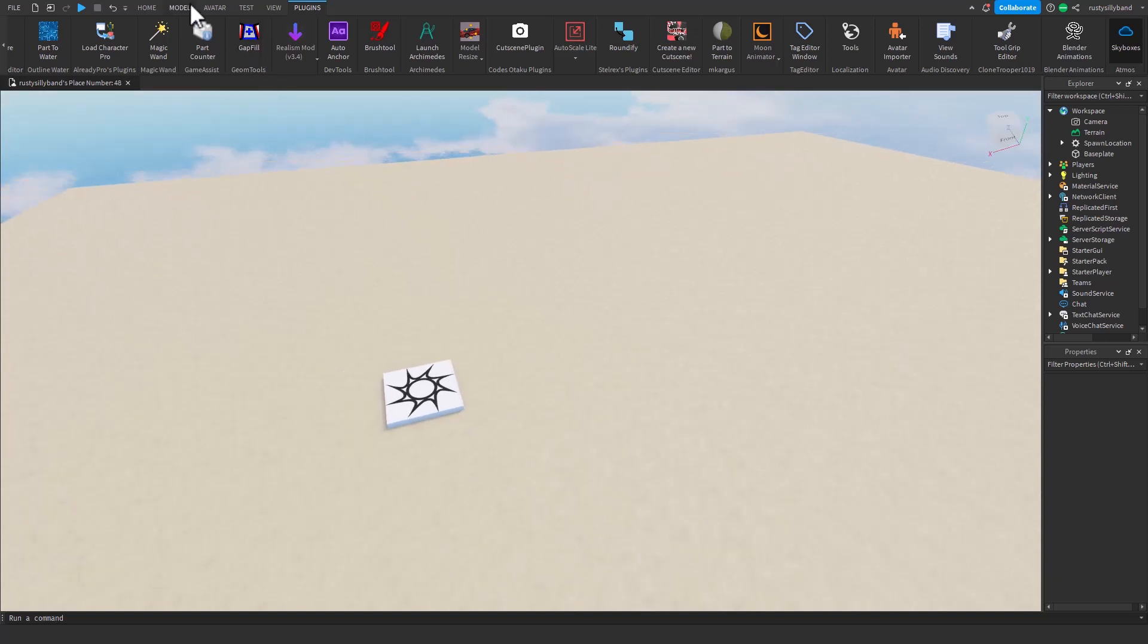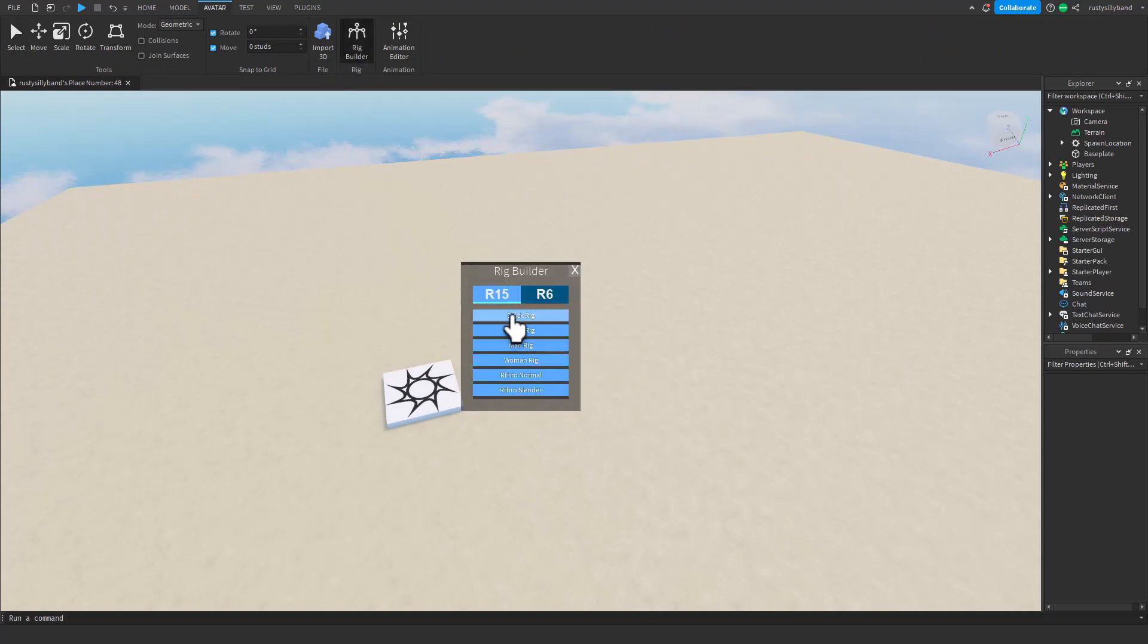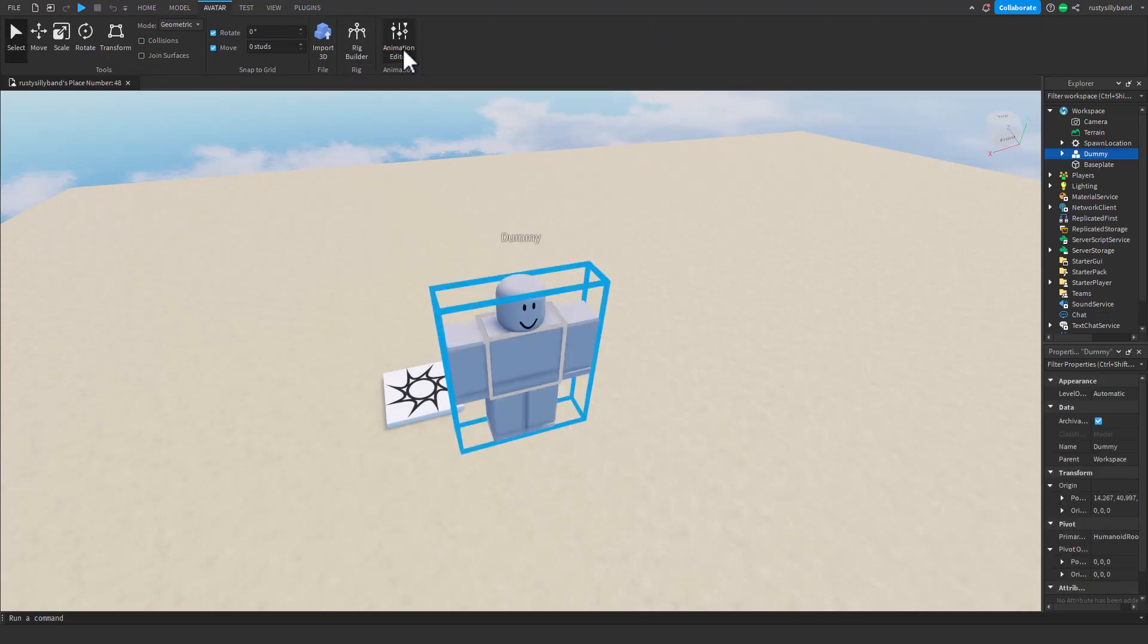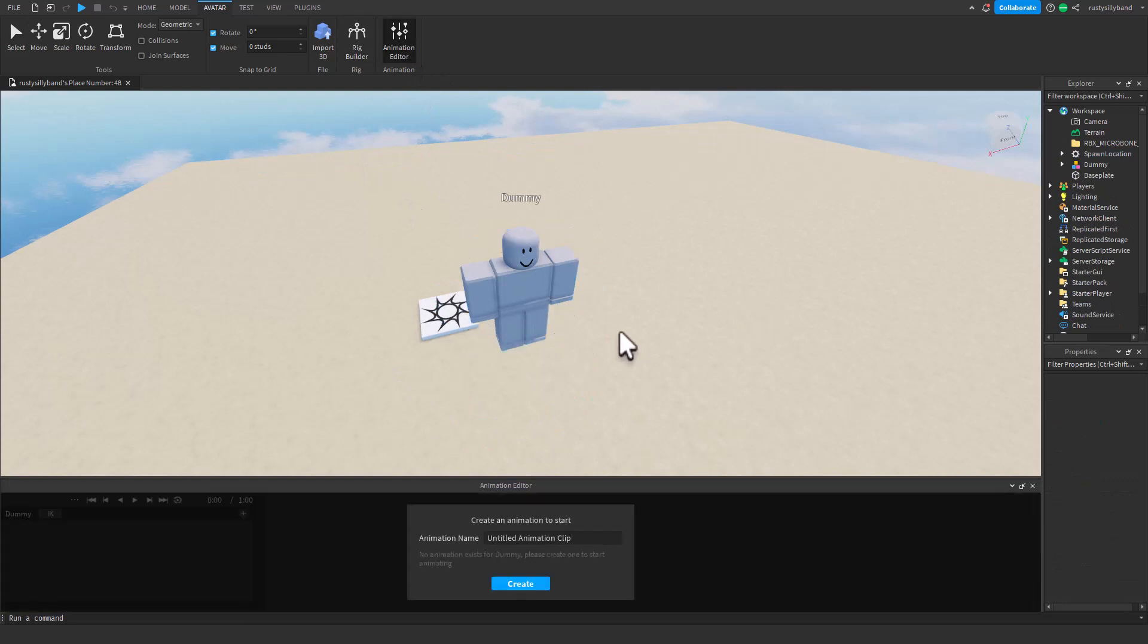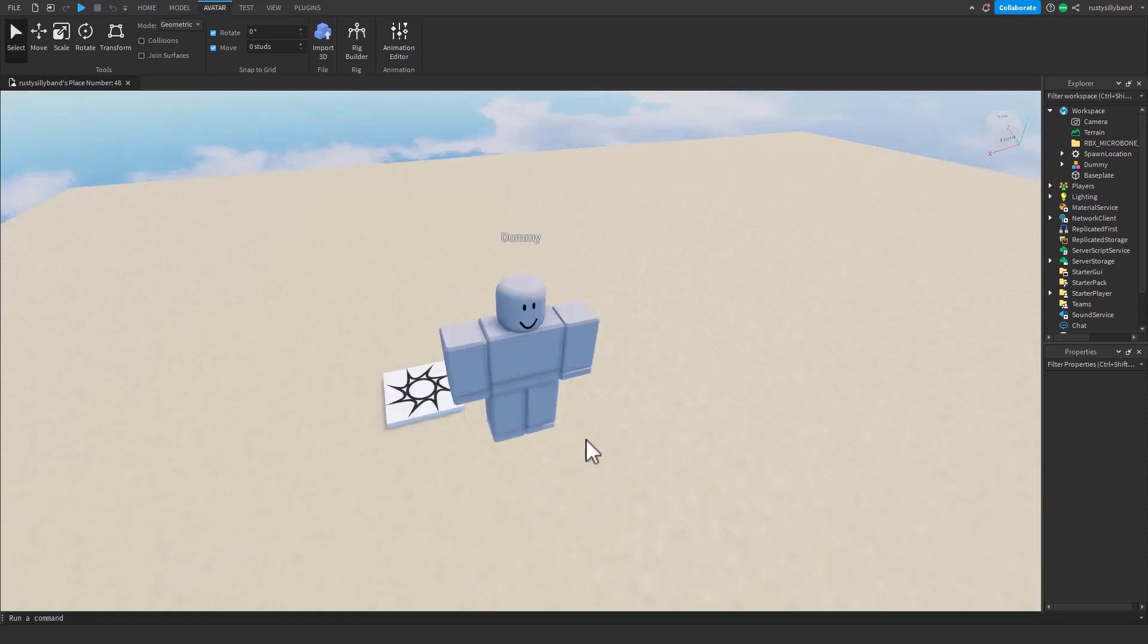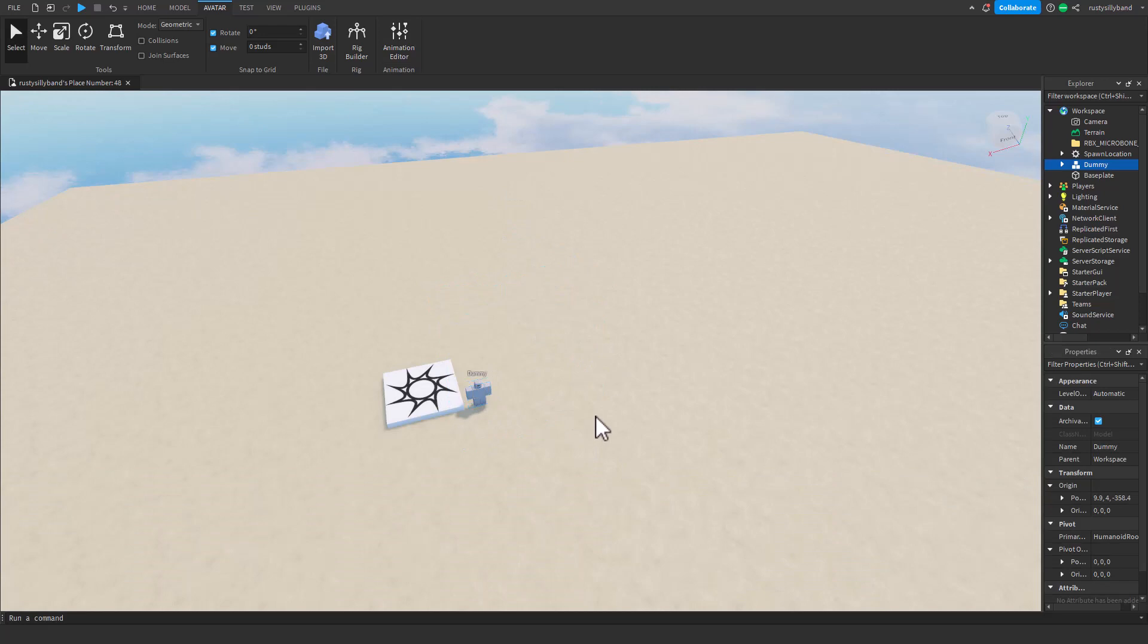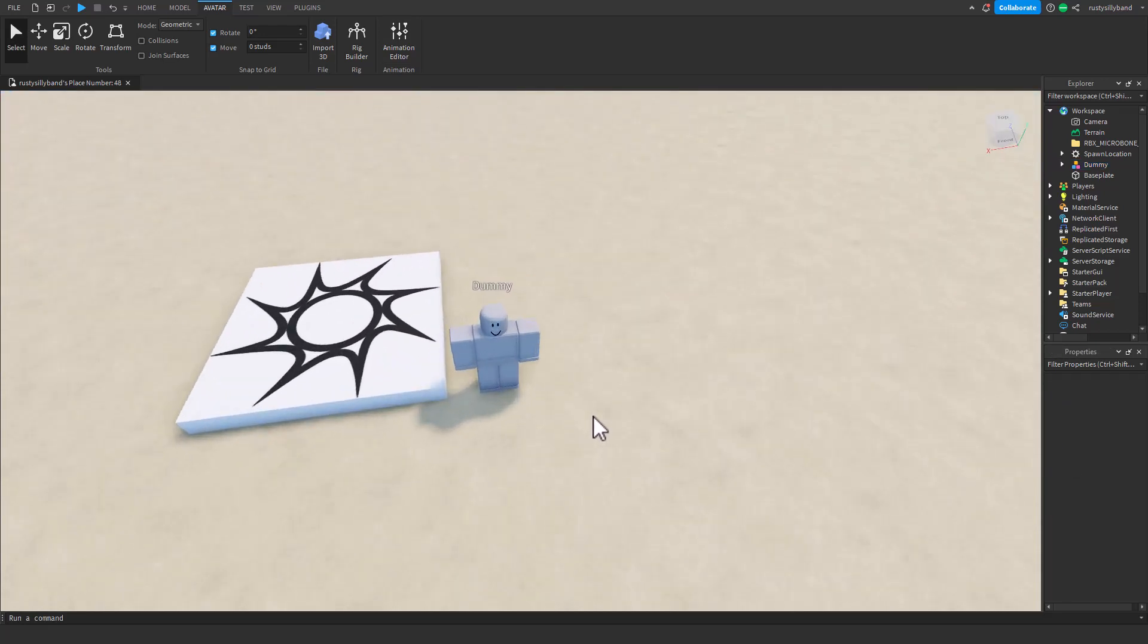When I was still using the Animation Editor, it was as simple as adding in a new rig, going in the Animation Editor and clicking on this rig. You can name it, you got all the keyframes, and that was pretty much all you could do.